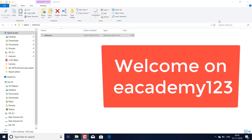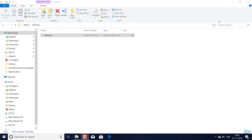Hello everyone, I am Shyam Bhatia and I welcome you to eacademy123. Today we will discuss how to make your own antivirus. Let's start.